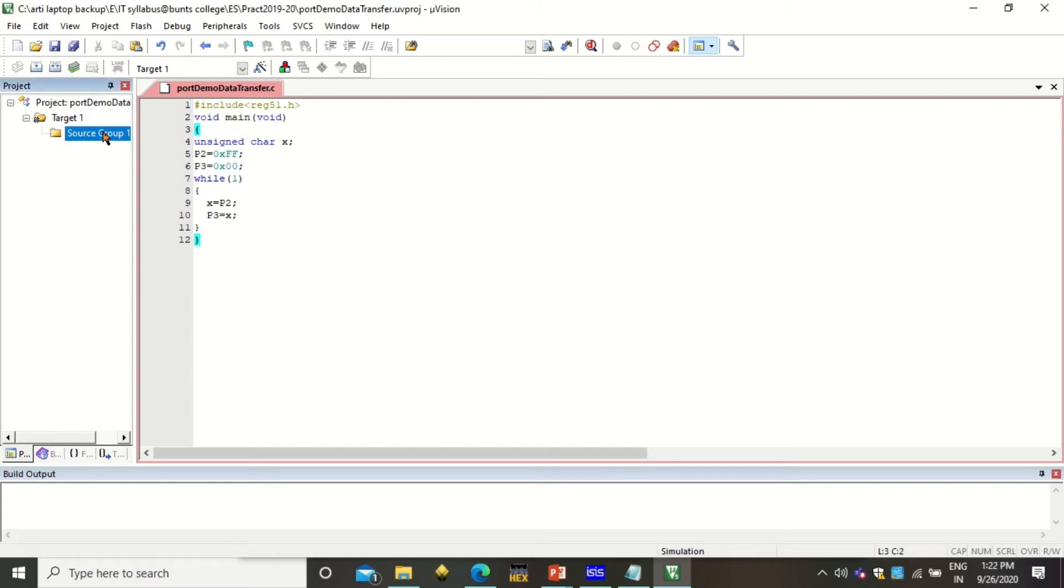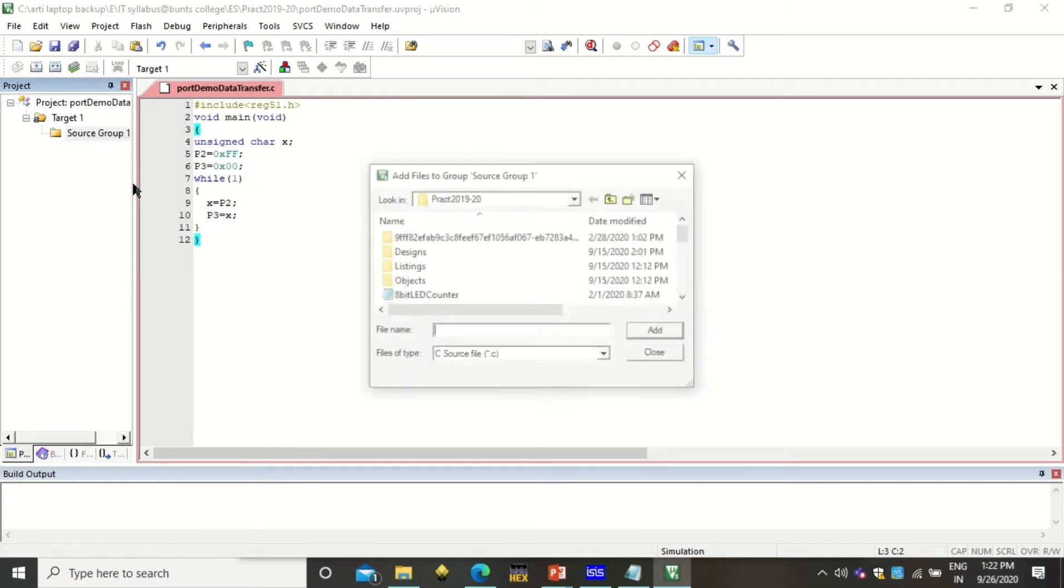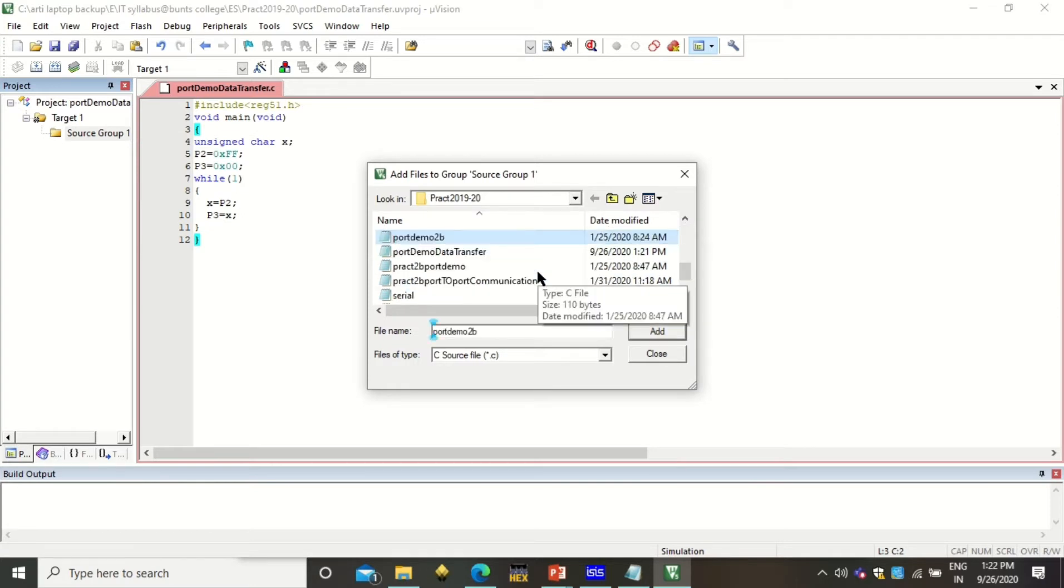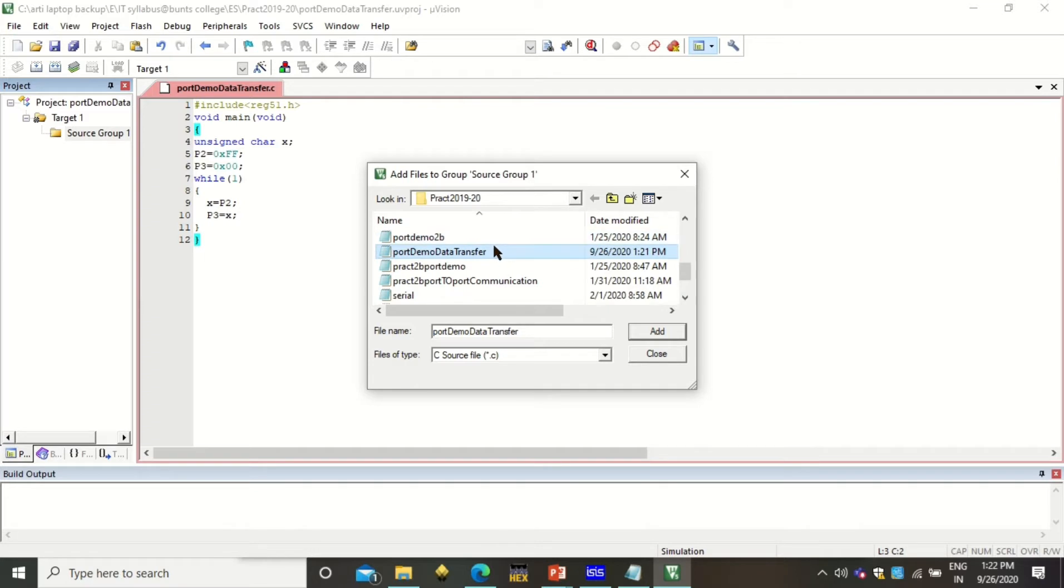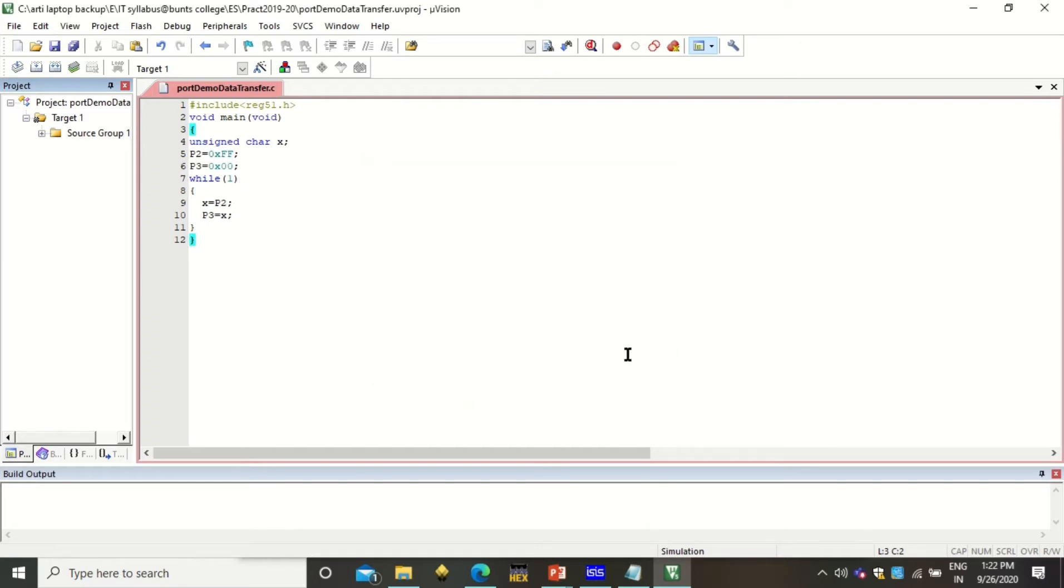Now this file has got saved in .c extension. The next step is to add this file into this source group package. To do so just right click on this and click on add existing files to this group. Here you can search for the file, that c file. You see it is a c file that we have just created. Just click on add and close. Now you see that the source file has got this file.